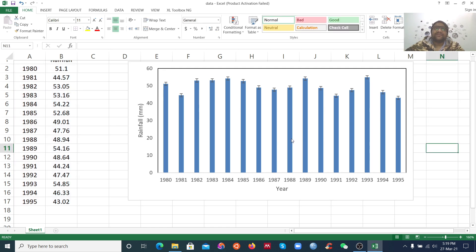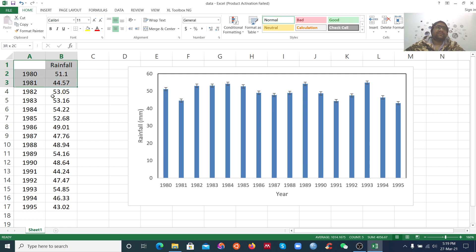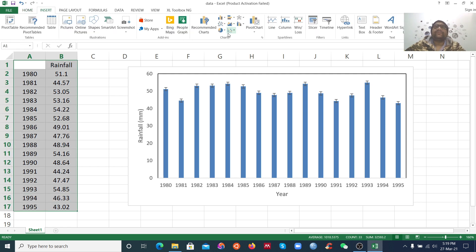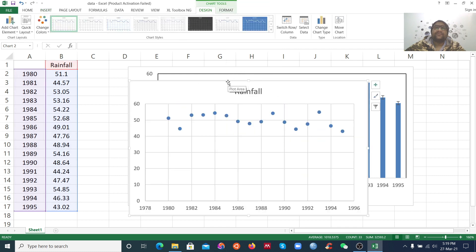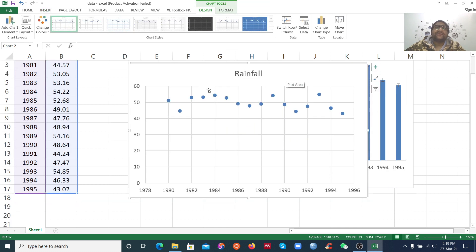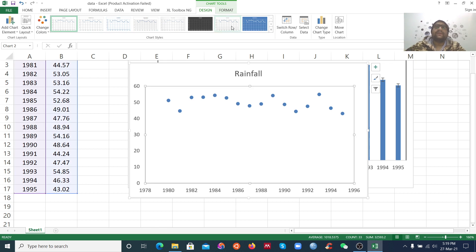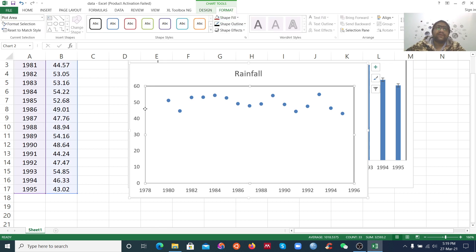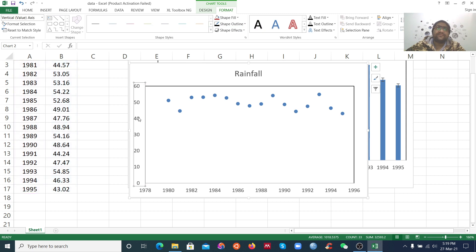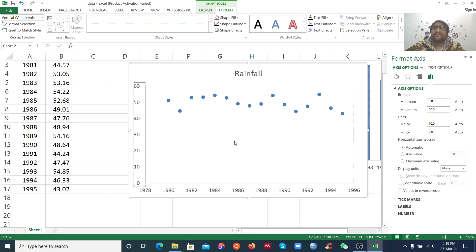Now I want to make a scatter plot. I want to create the grid outline. Here you can see the data range. I want to format the axis — you can see the minimum is 0 and maximum is 60, but I want to set the minimum to 35.